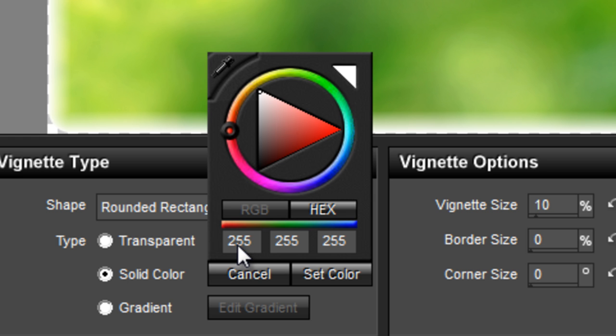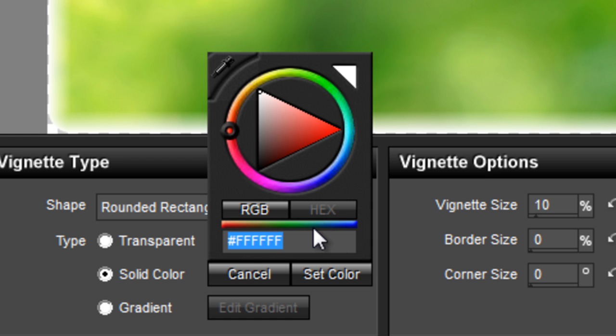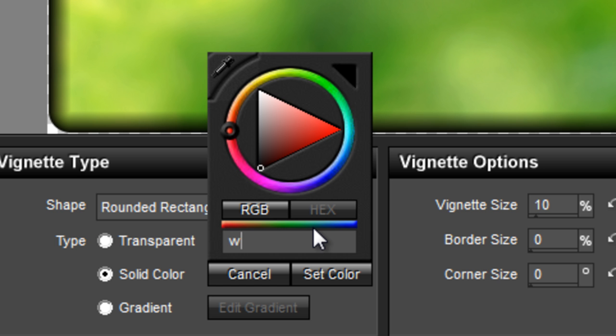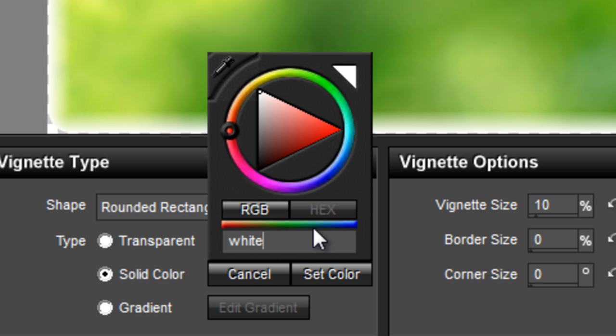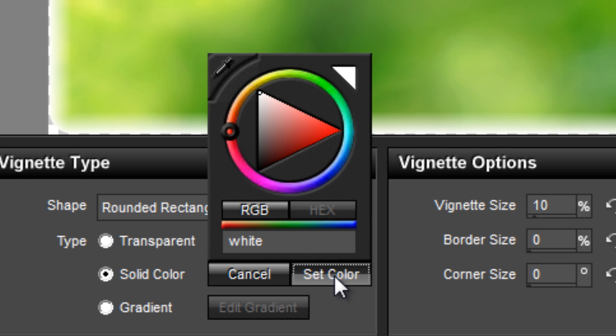You can also type in the RGB values of 255, 255, 255 or press the hex button and type white into the value box. Press set color to apply the change.